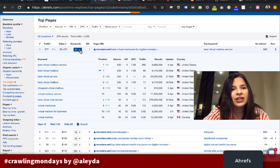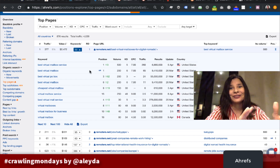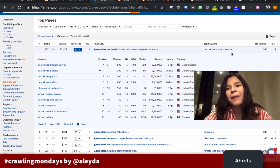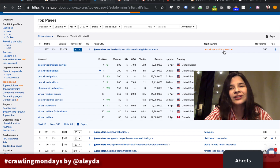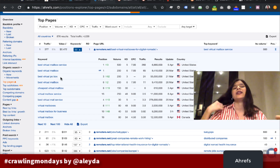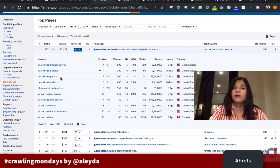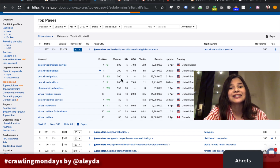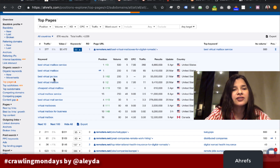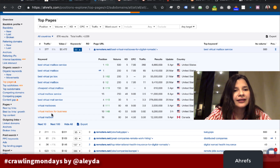You can still identify opportunities and improve this page's content performance by checking all the terms this page is already ranking for. The tool by default shows you the top keyword with the most search volume, but you may also find additional permutations and synonyms you might not already be using in the content. For example, this page is ranking in third position for 'best virtual PO box' or 'cheapest virtual mailbox.'